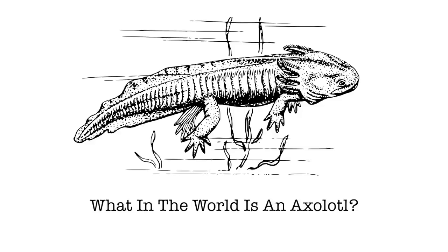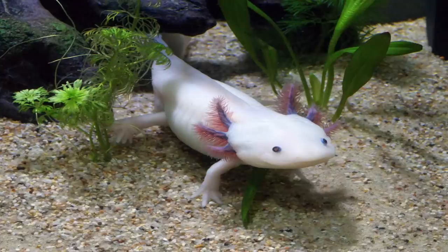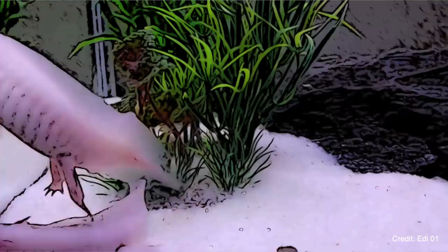Now you might be wondering to yourself, what in the world is an axolotl? Okay, well, an axolotl is an amphibian and those little things on its head it uses to breathe oxygen out of the water. They're kind of like gills.